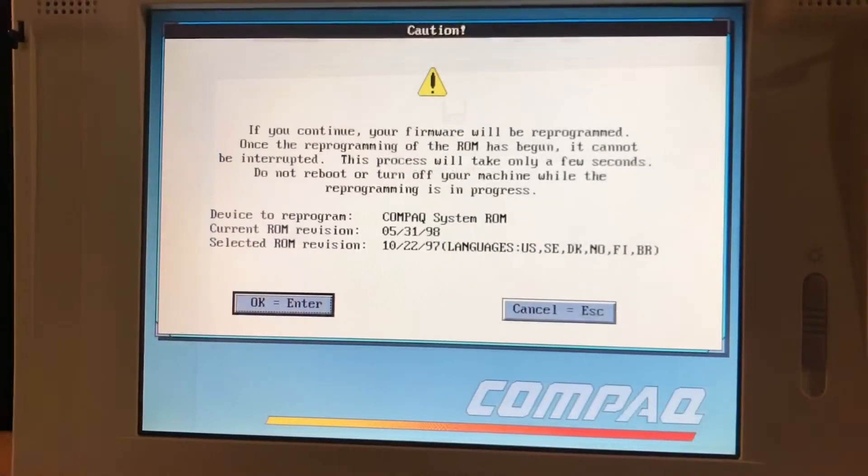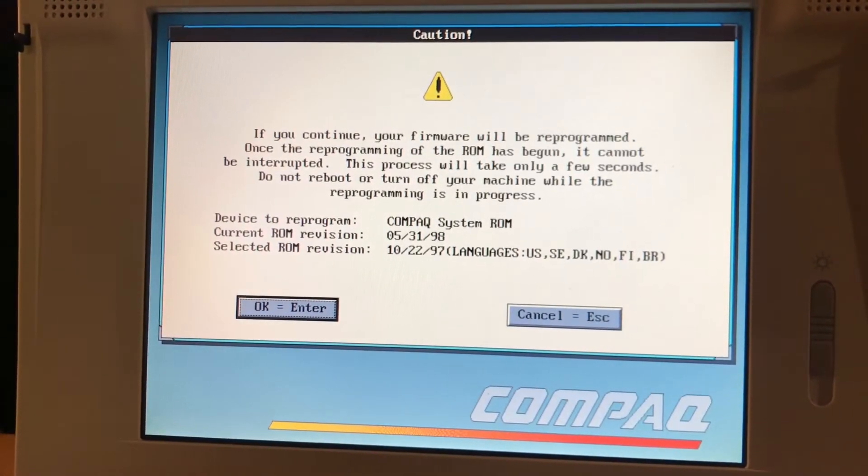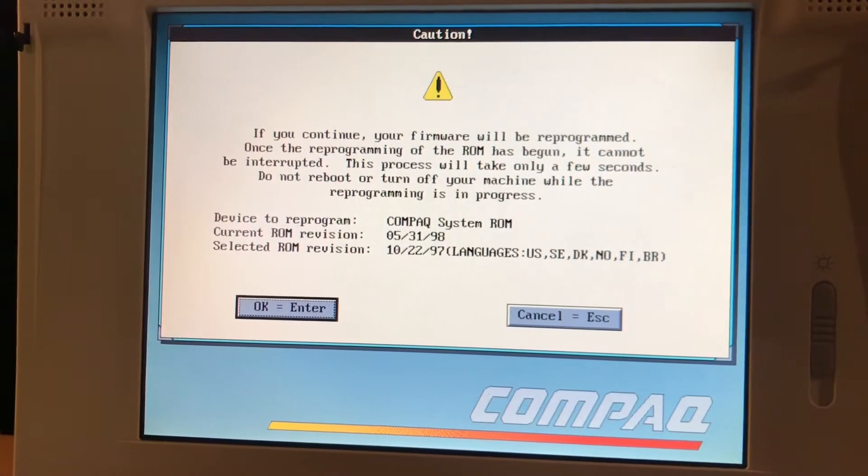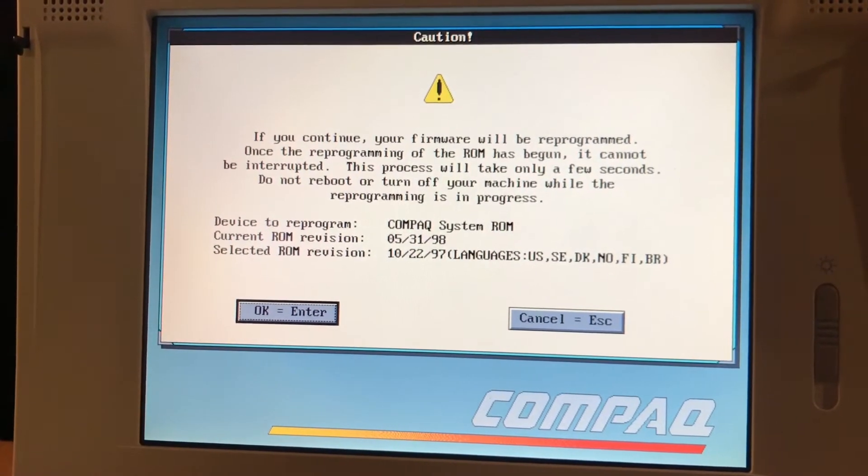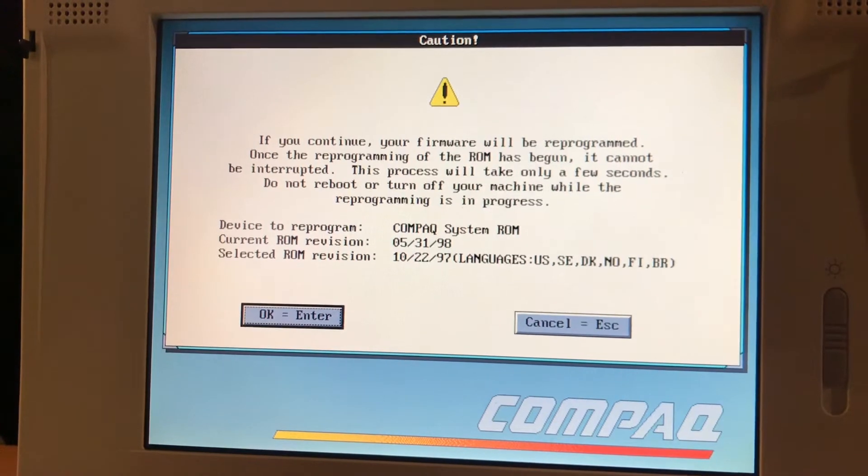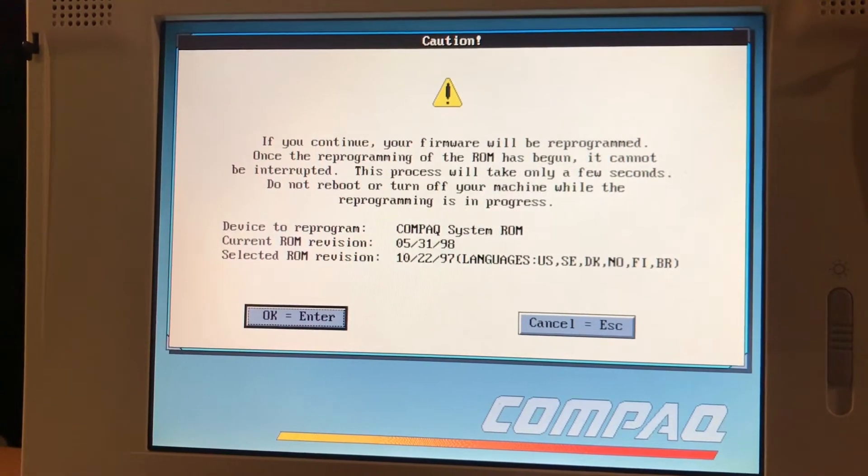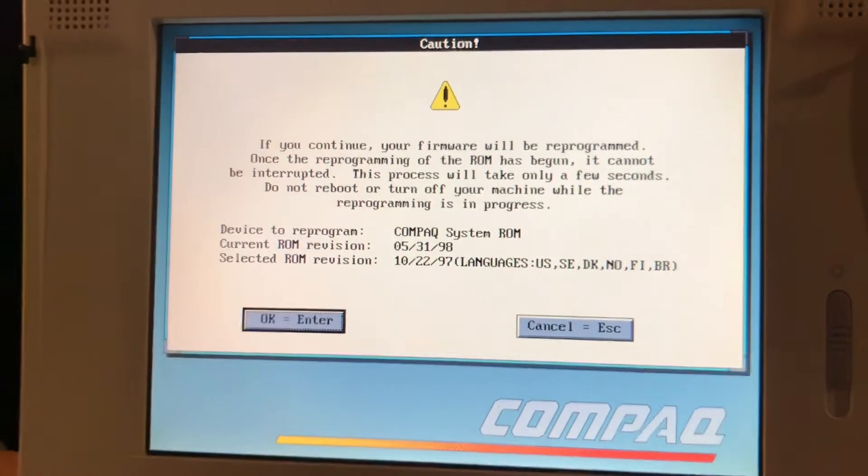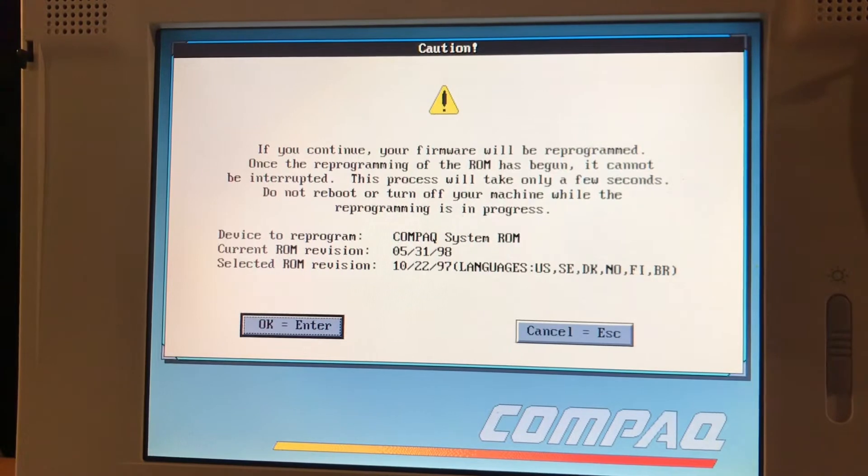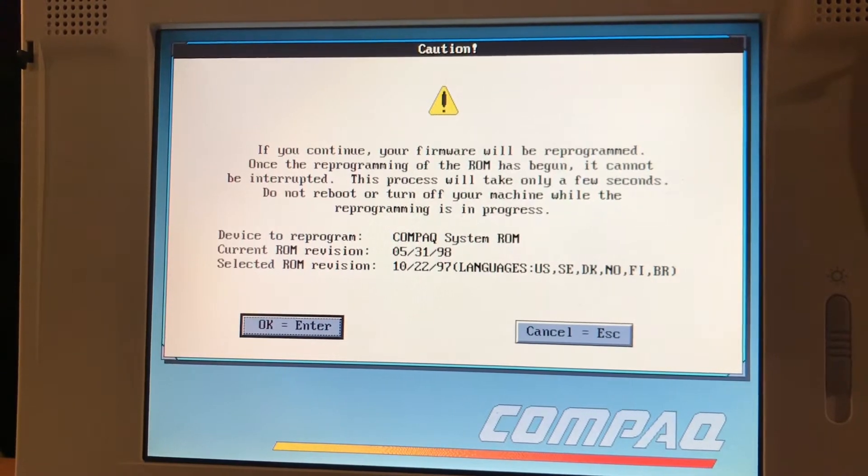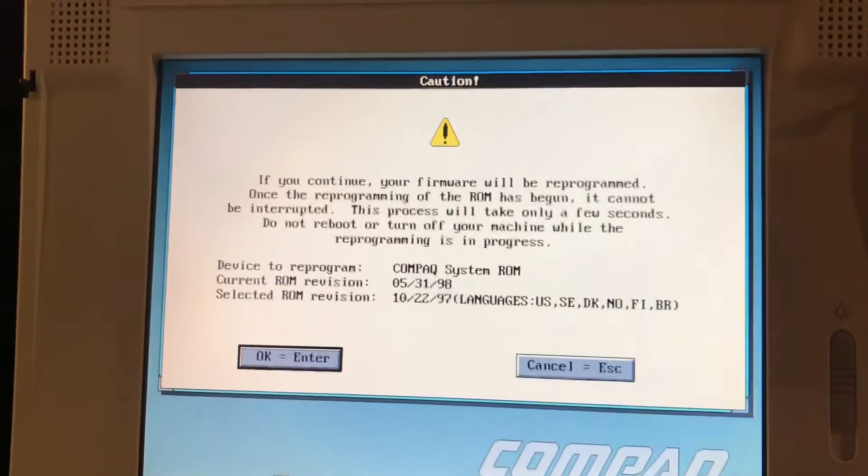If you continue, your firmware will be reprogrammed. Once the reprogramming of the ROM has begun, it cannot be interrupted. This process will only take a few seconds. Alright. So, we're going back in time here.